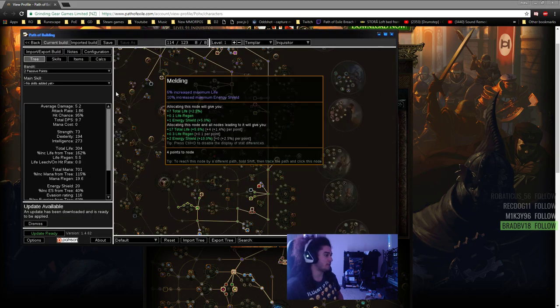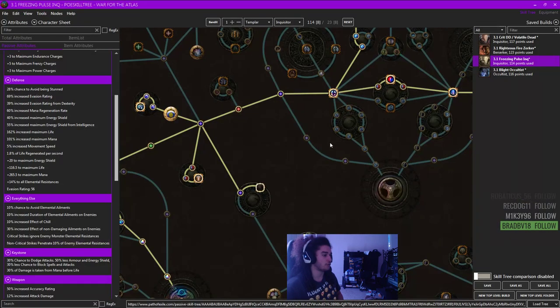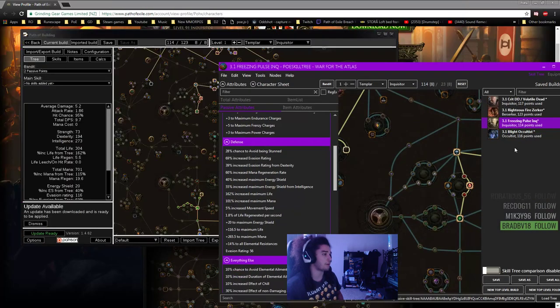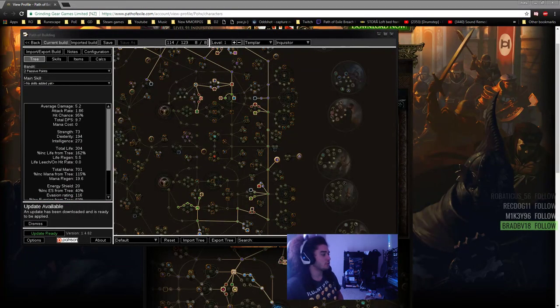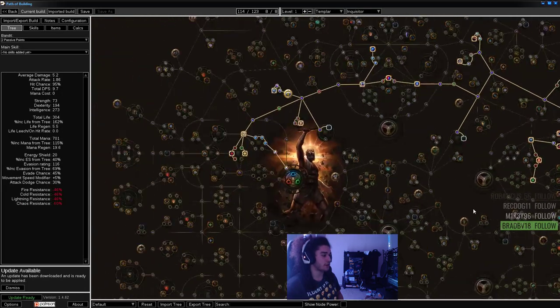This one's going to be with Path of Building instead of my normal tree builder. Unfortunately, it's been bugging out recently and not displaying the nodes properly.